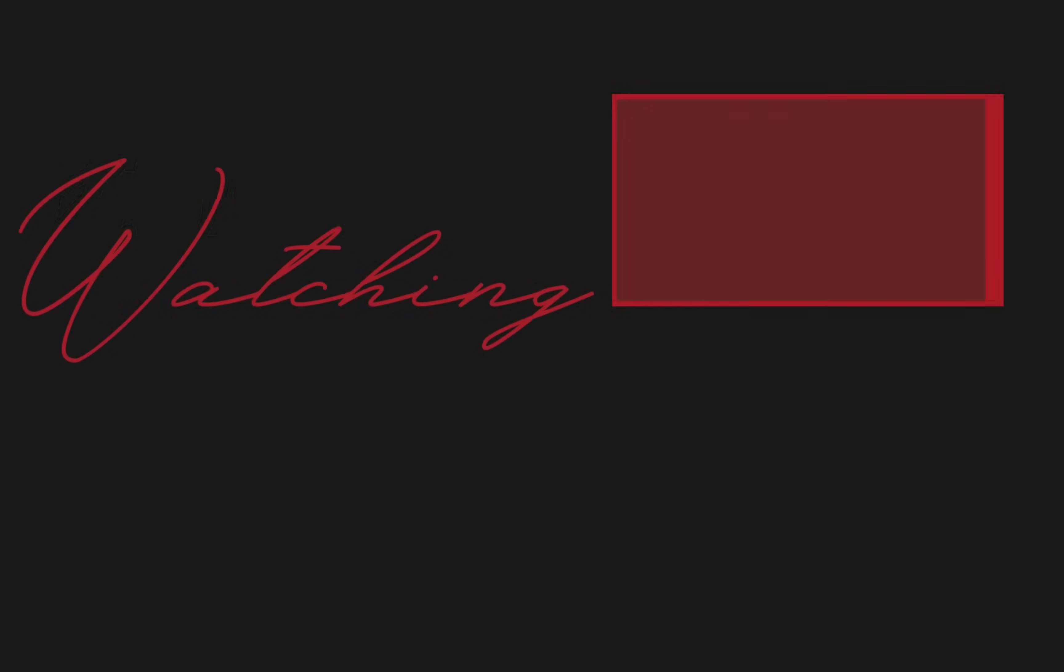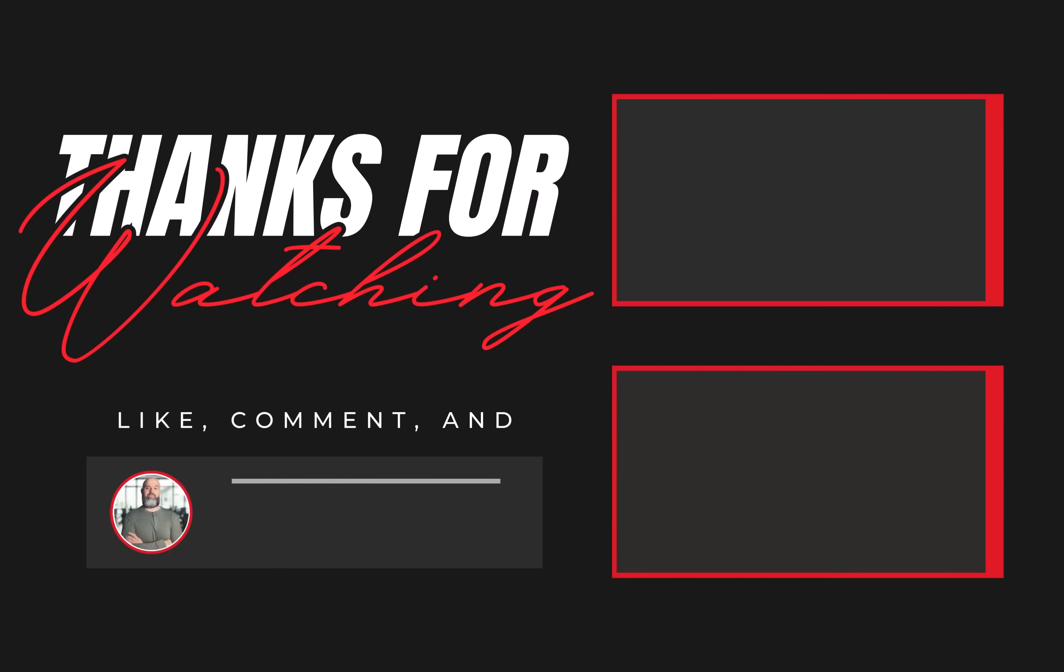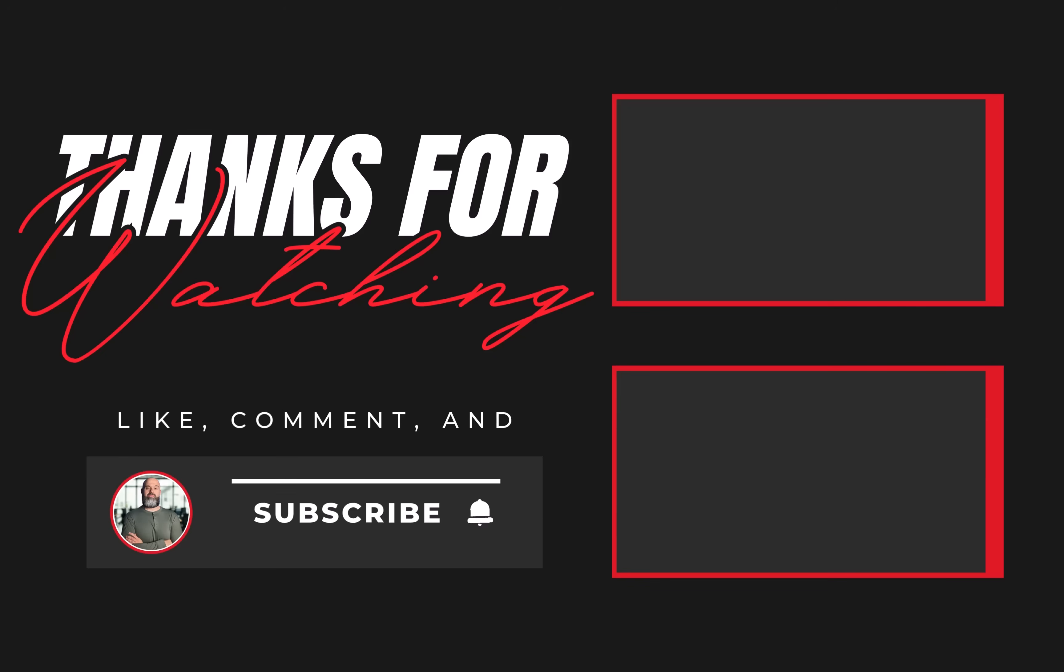If you found this helpful, give it a like, drop a comment, and don't forget to subscribe for more Microsoft 365 tips. And while you're here, check out these other videos you might find useful.